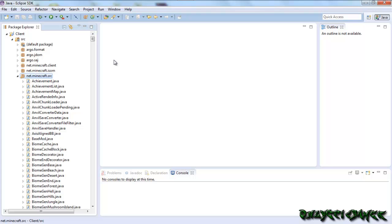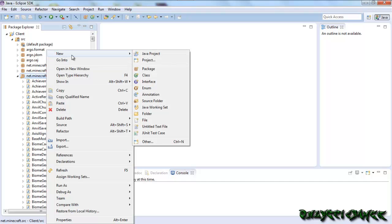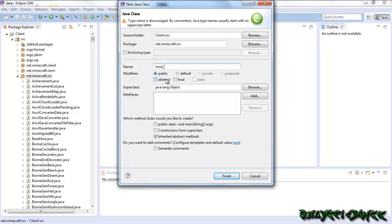And you want to add a crafting recipe. So for example, you can't make chain boots in Minecraft without fire which you can't get. So what I'm going to do is show you how to make a crafting recipe for chain boots. First you want to right click net.minecraft.src, then hover over new, then click on class, then do mod underscore, then you can call it whatever you want. But I normally say CR and then I write what I'm making the crafting recipe for. So CR stands for crafting recipe.